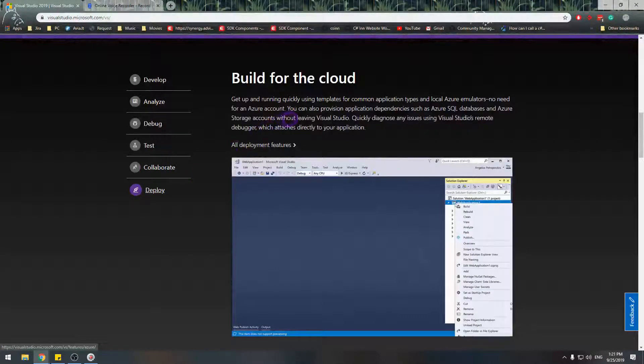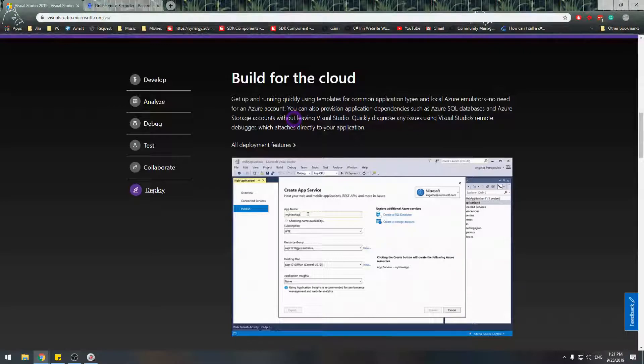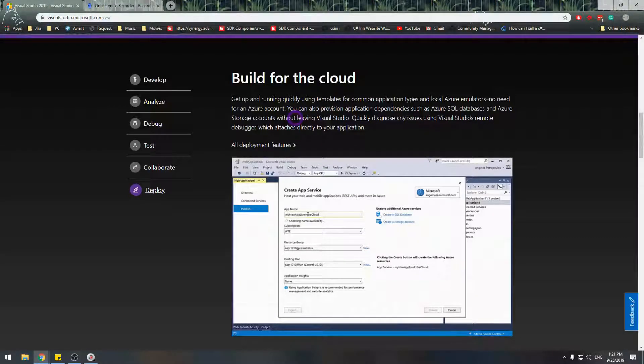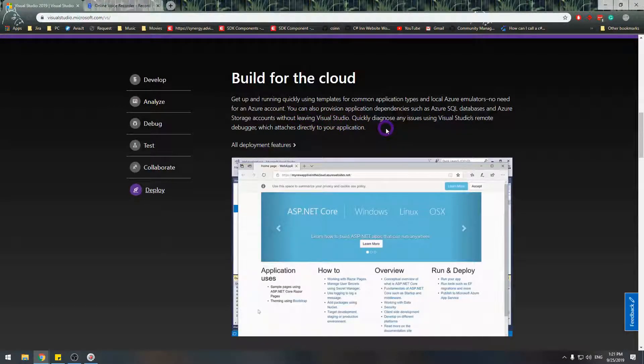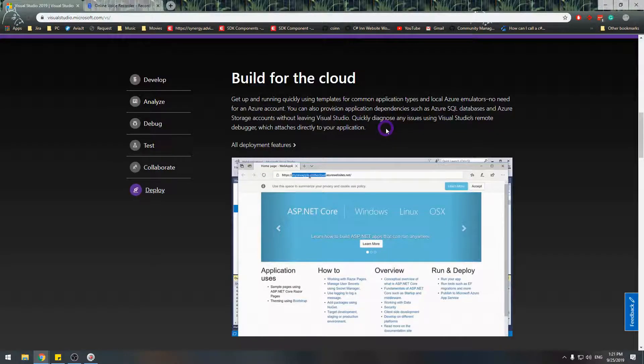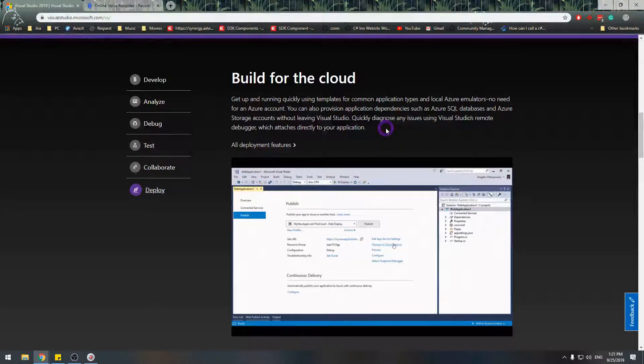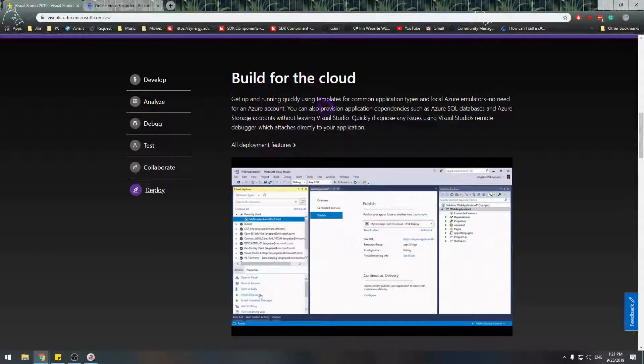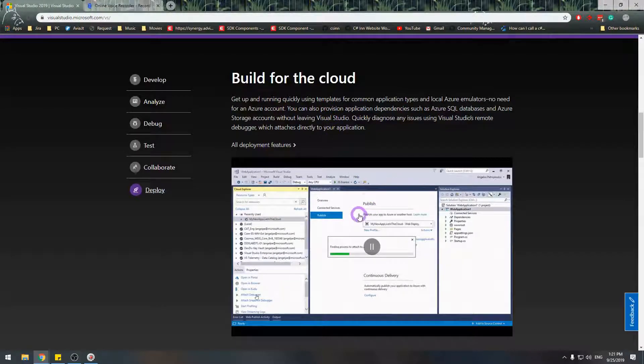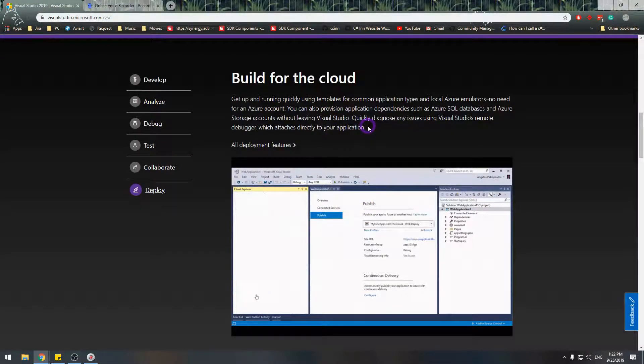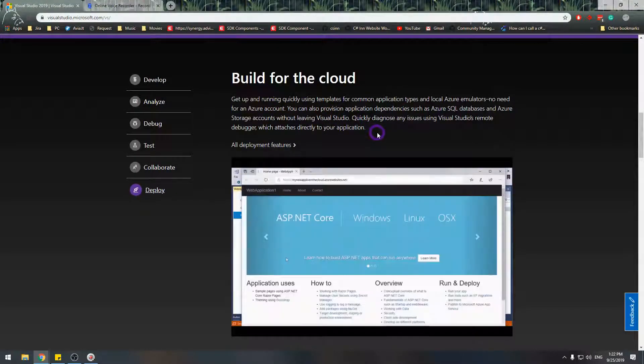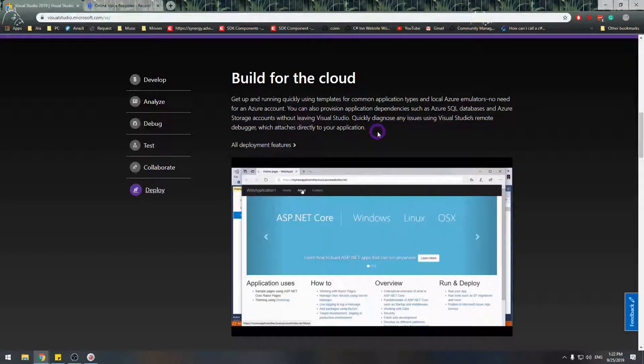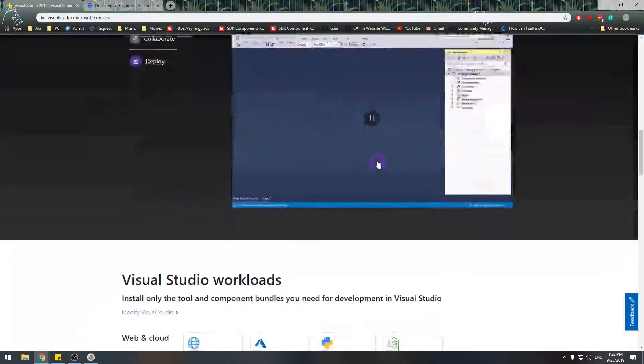And lastly, Visual Studio offers easy deployment for the artifacts for the solution that you built. So it's just a few clicks and you can basically deploy your solution to wherever you want.